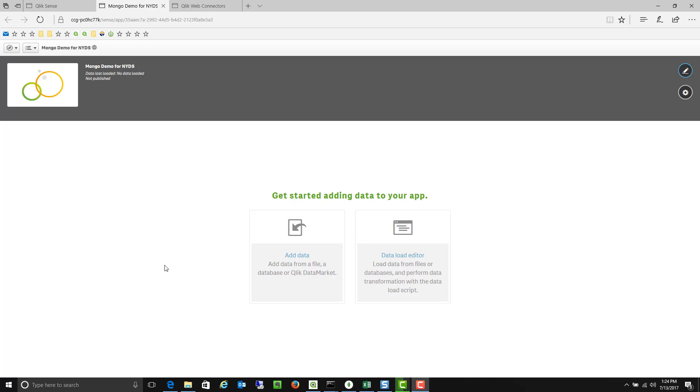Hello, this is Jonathan Lynchek. It's July 13th and this is a quick demonstration of MongoDB connectivity for the New York Department of Sanitation. I appreciate you guys taking the time to watch this.